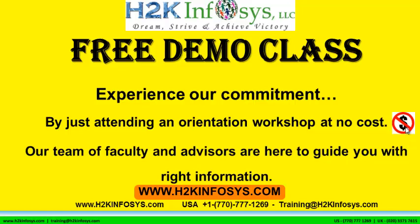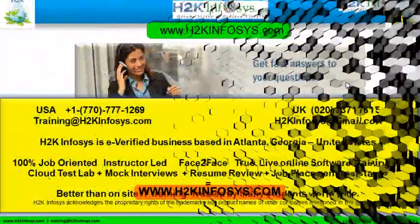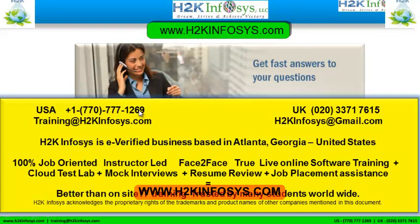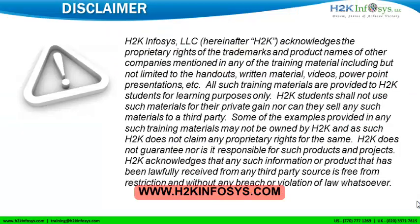If you still have more questions please feel free to call us. Call us at 770-777-1269, this is a United States number. If you are calling from the UK, call us at 020-337-17615. You can also email us at training at h2kinfosys.com or h2kinfosys at gmail.com. Thank you for watching our videos. We wish you a great career in information technology.